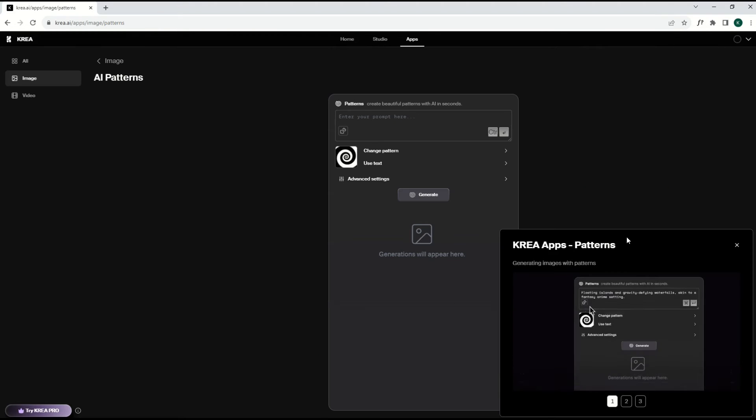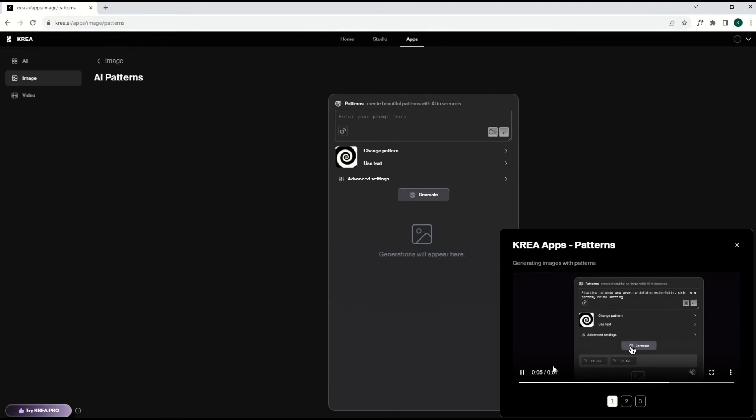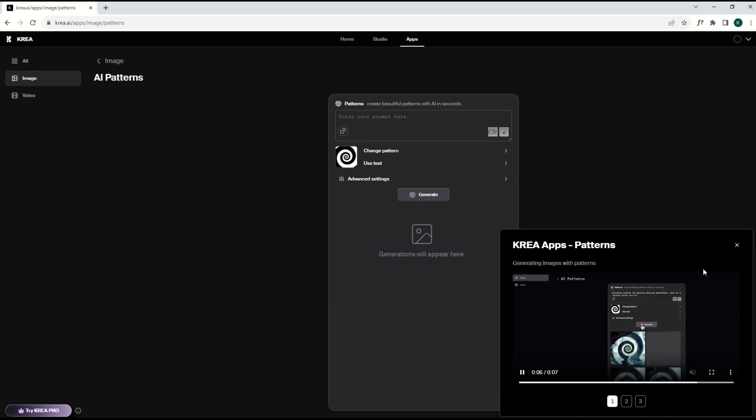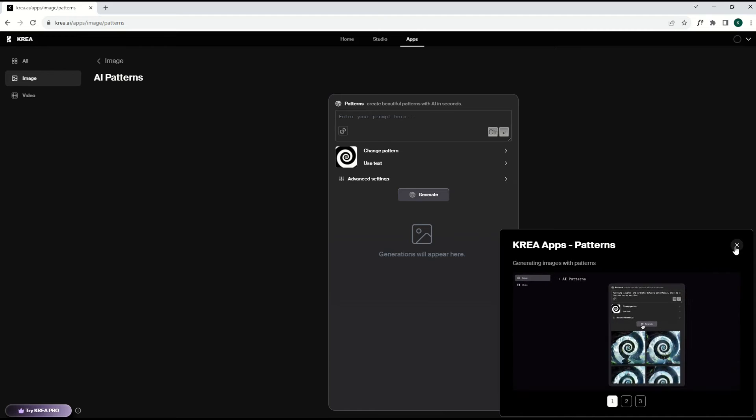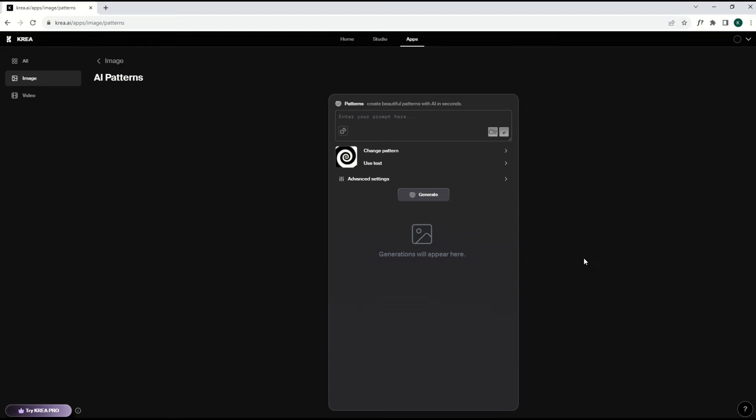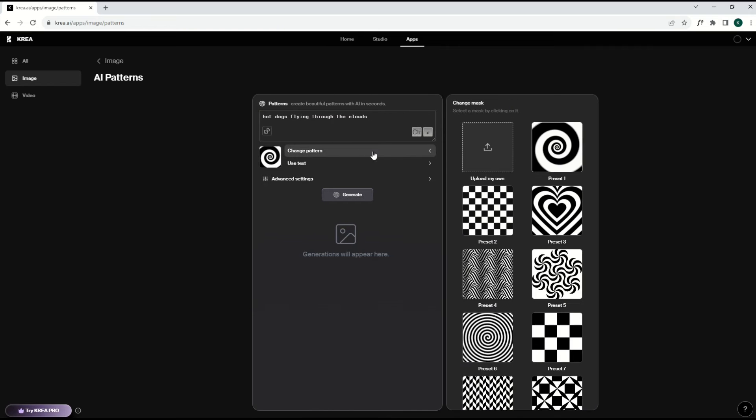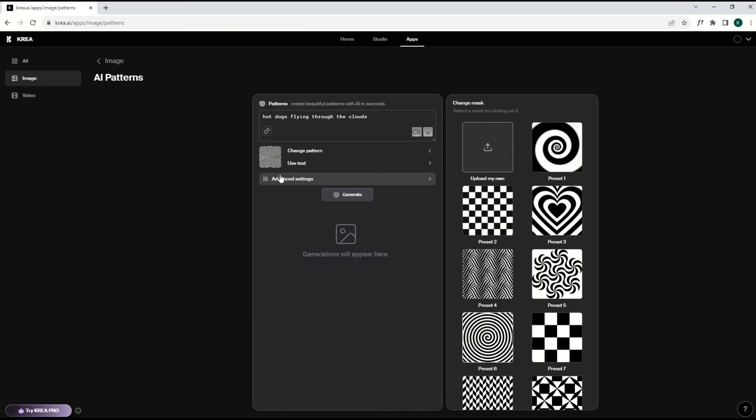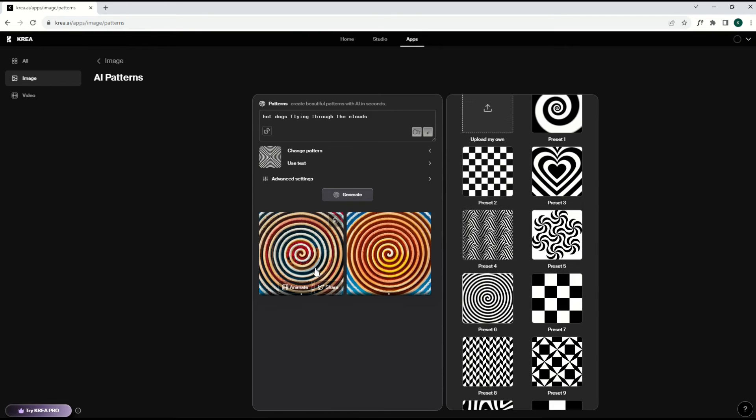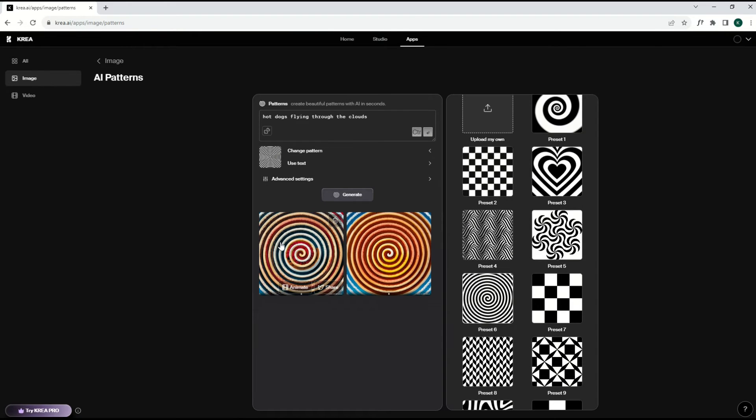Then it gives you this little window here on the right-hand side that kind of is a little walkthrough, like a seven second walkthrough. I'm just going to close that out. And you can just type in your prompt here. So I'm going to write in hot dogs flying through the clouds. I mean, something completely random. And then there's patterns here and you can pick patterns. I'm going to pick preset number six, which is a weird spiral. And I'm going to click generate.